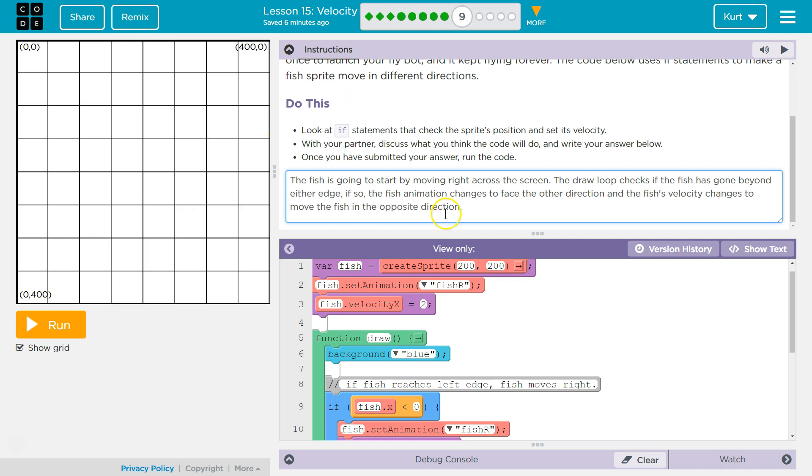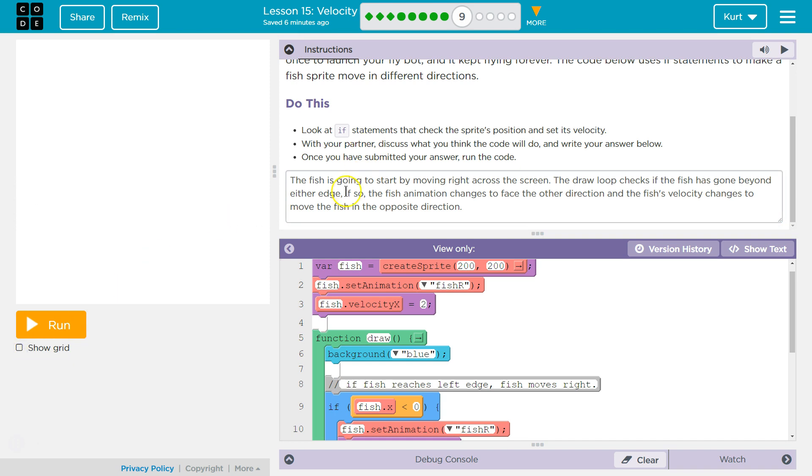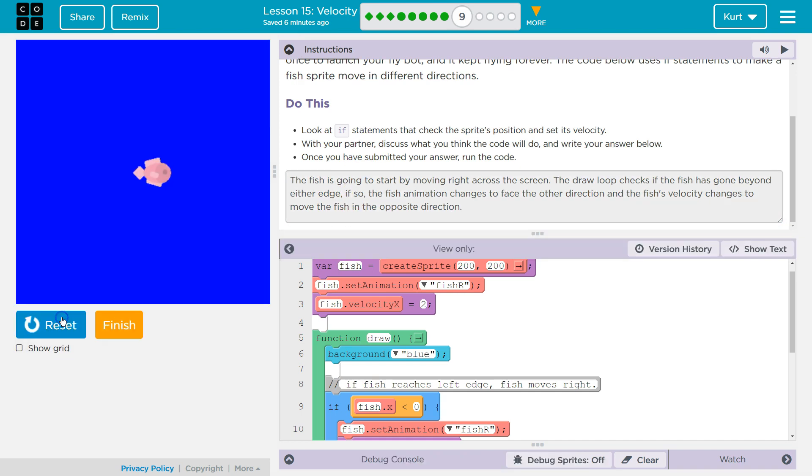So, that is my answer. I'm sure there's a spelling error in there, but you get the point. Let's hit run now. And remember, once I hit run, I can't change this. And your teacher gets your answer.